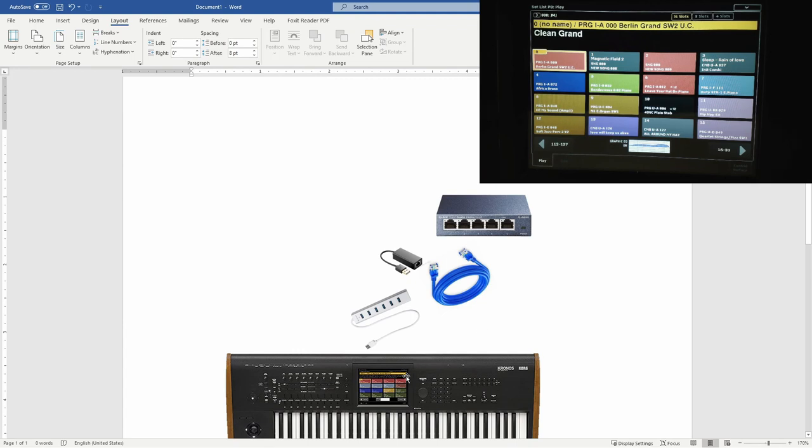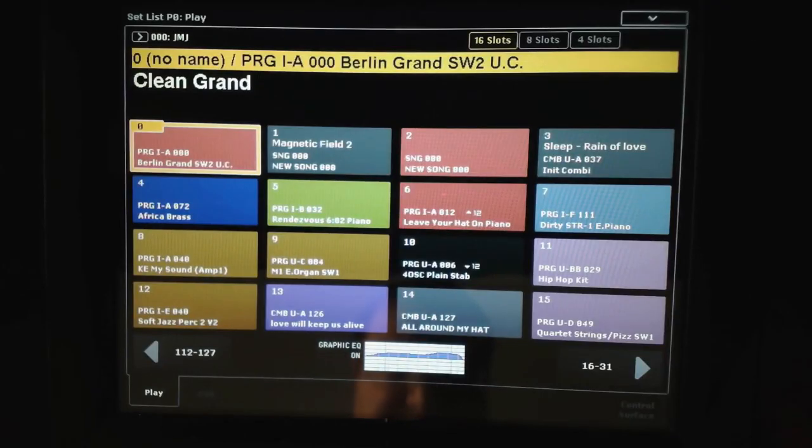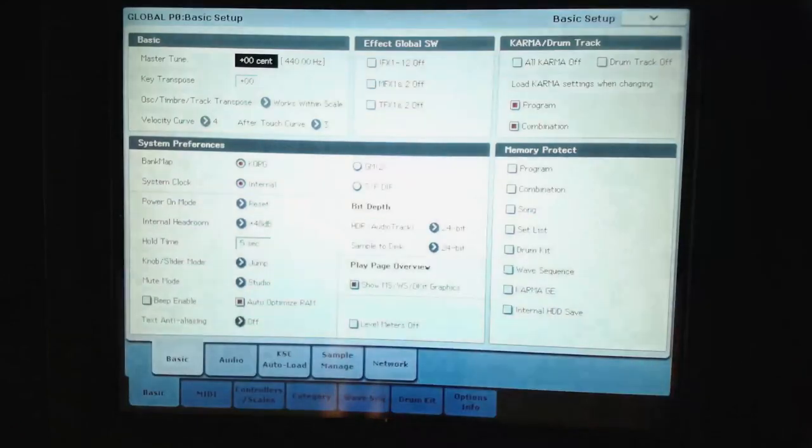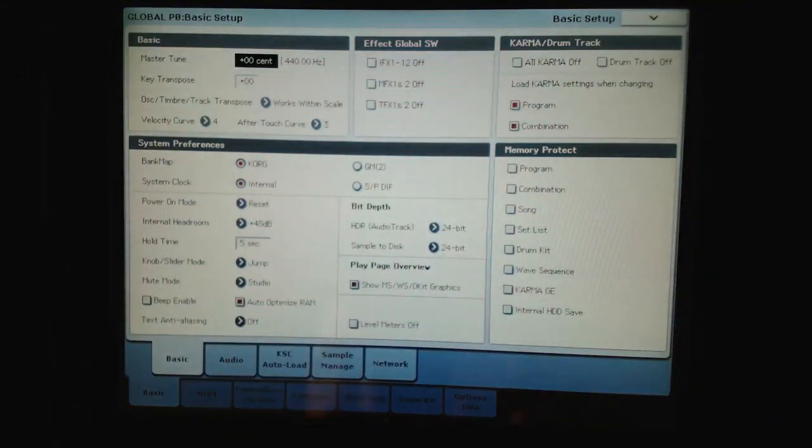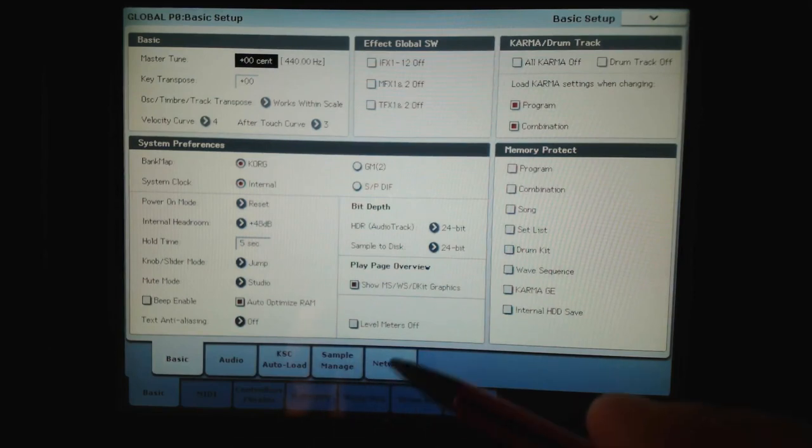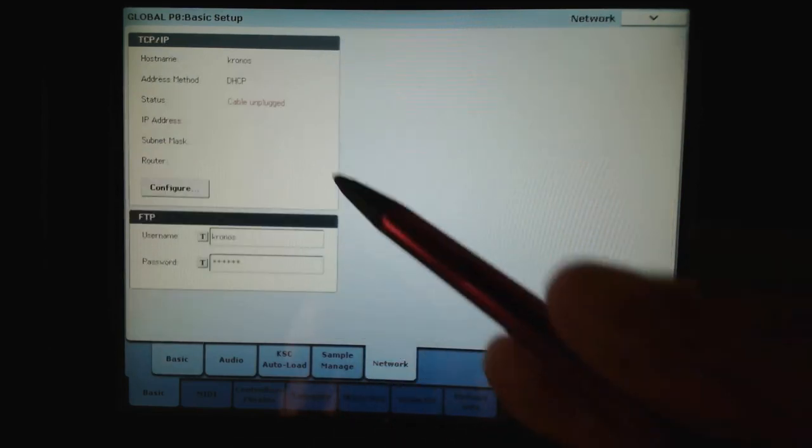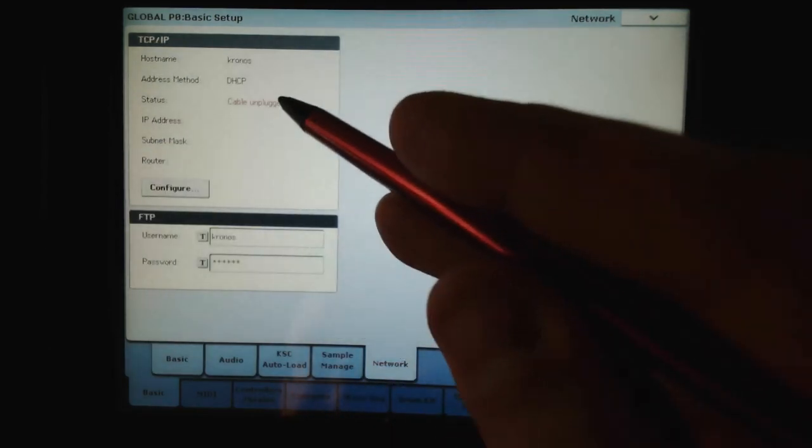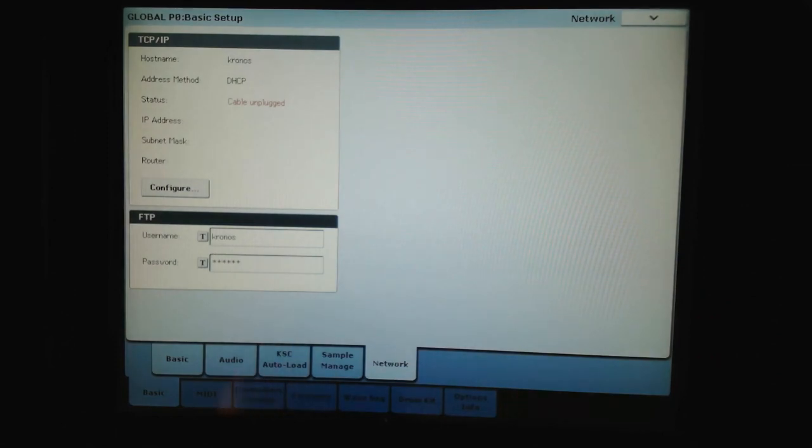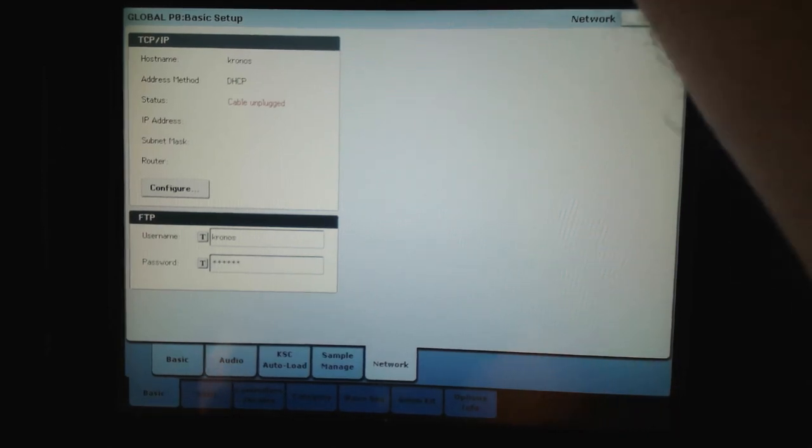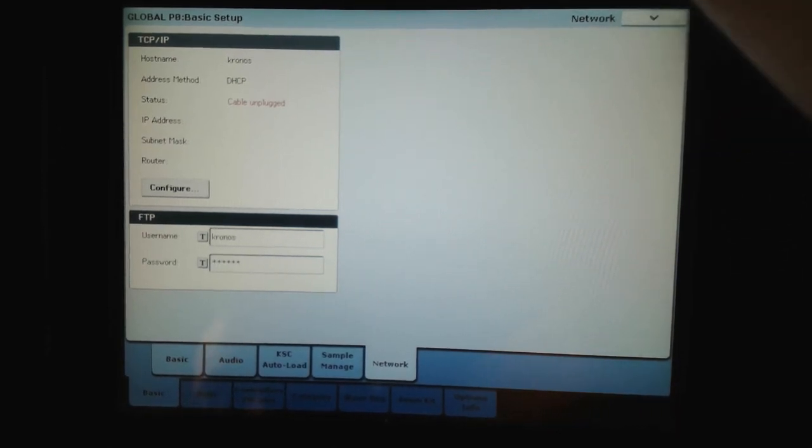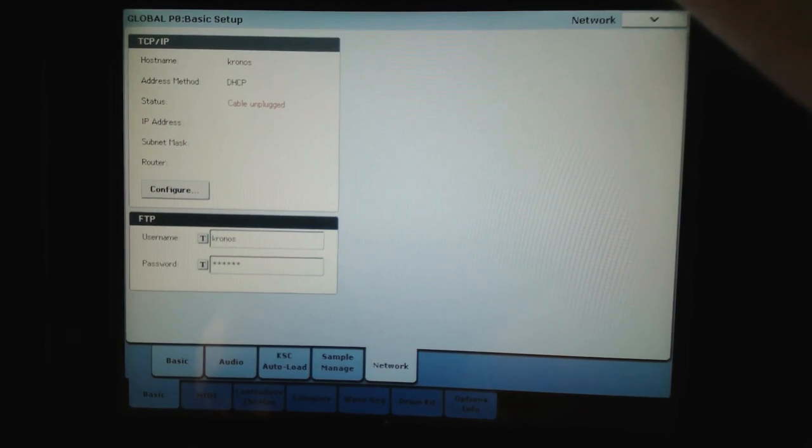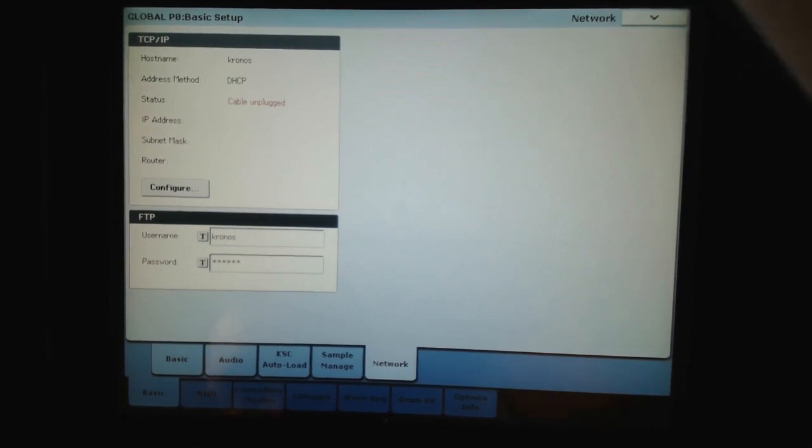So let's do this connection. Now I'm going to press the global button and then we select the network. So it says cable unplugged, maybe I have to plug this once more.